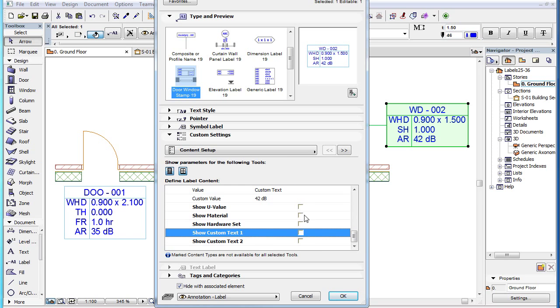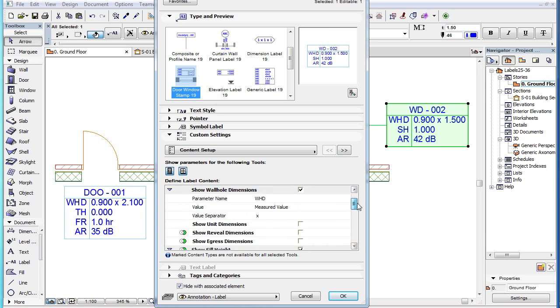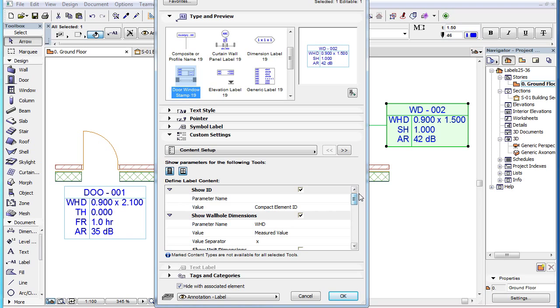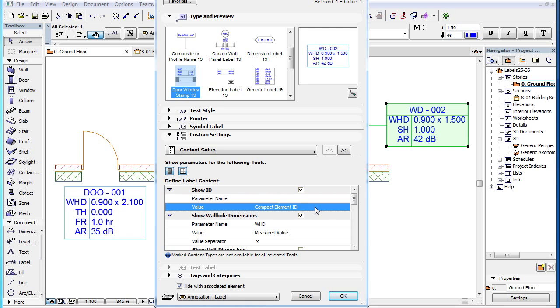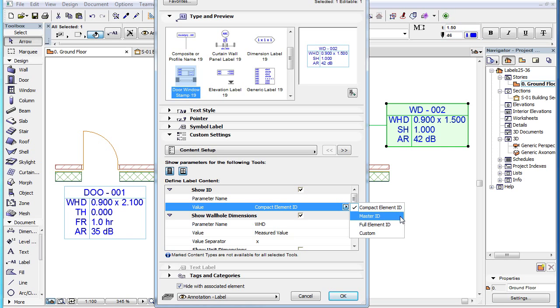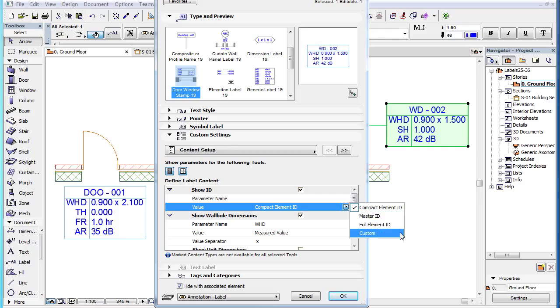Some specifics need to be mentioned about some of the parameters. In the case of the Show ID parameter, the four possible choices for the value field are Compact Element ID, Master ID, Full Element ID and Custom. For the full explanation of these options, please watch the previous clip in this playlist titled New Label Types, Composite or Profile Name Label.